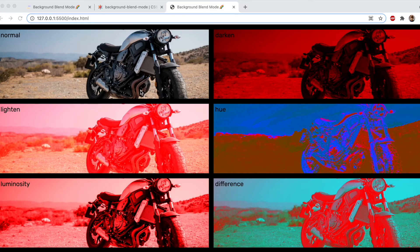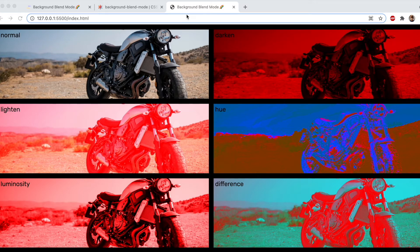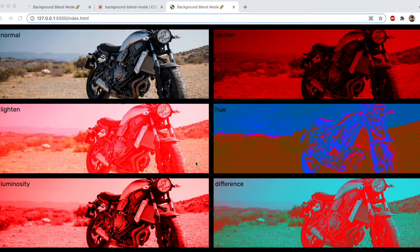Hello everyone, today I'm going to be showing you how to create these really cool background effects using background blend mode. I'll be talking about how to do this with a flat color, a gradient, and even blending two different images. So let's get into it.